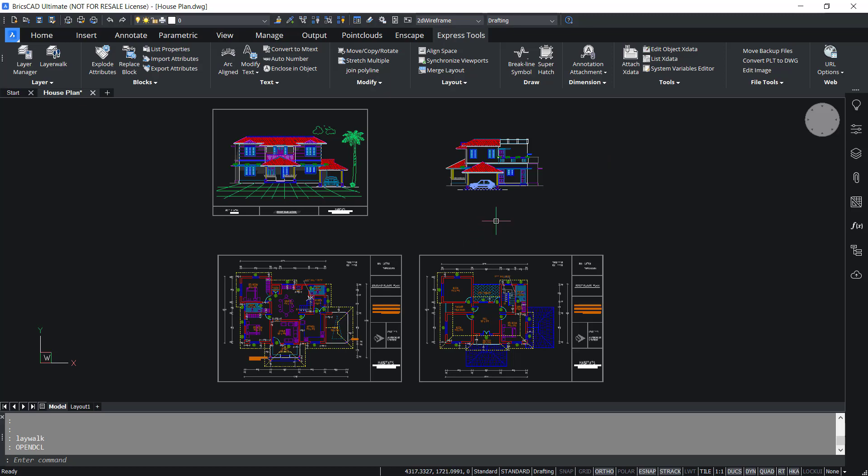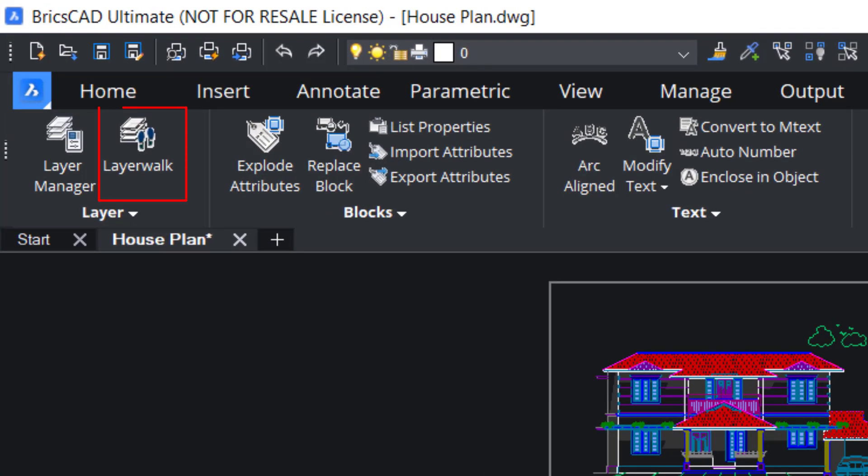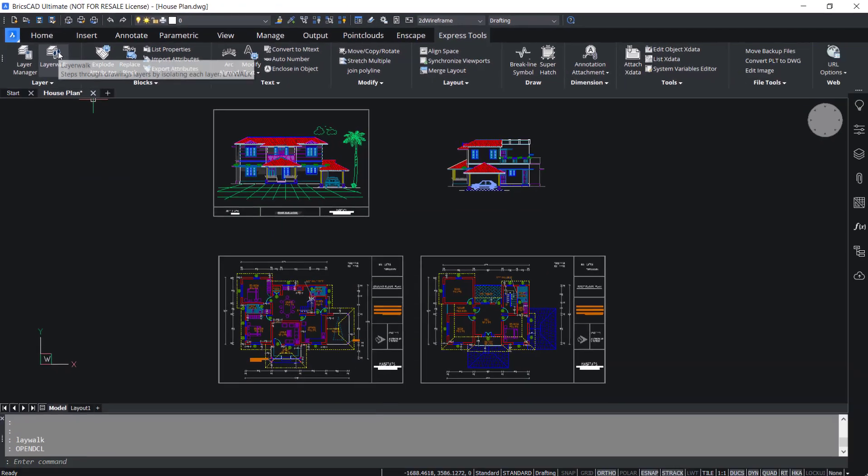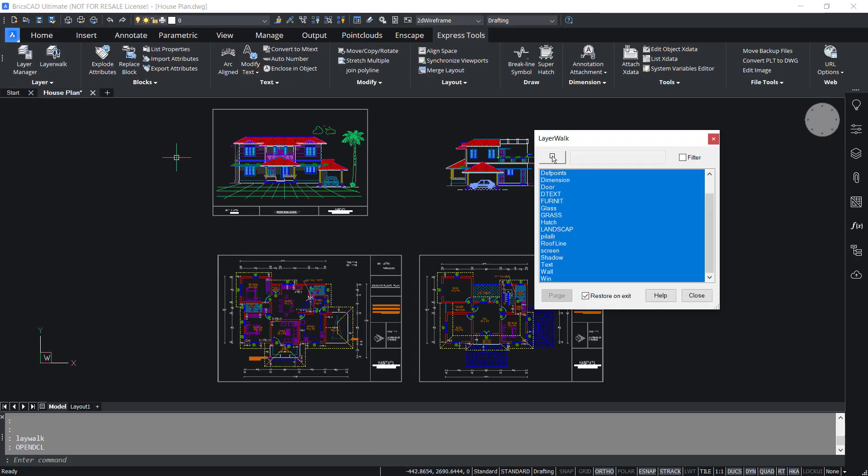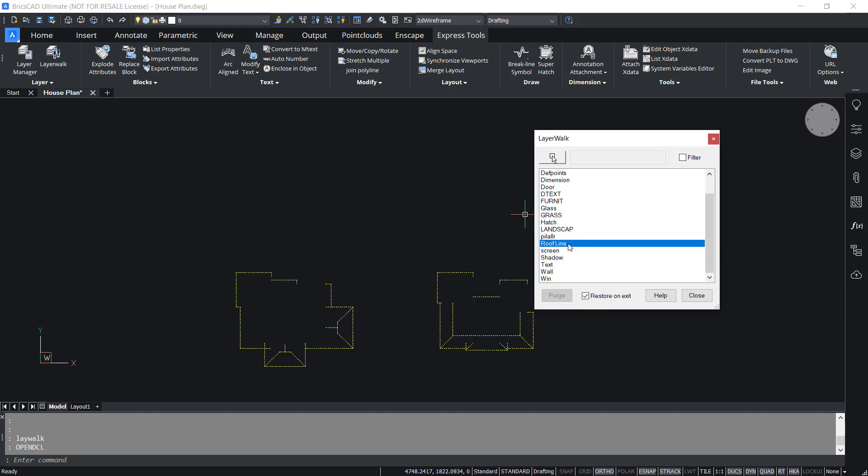This drawing is created with a number of layers. The layer walk option will let you step through drawing layers by isolating each layer. So I'll click on layer walk. Here all the layers in this drawing are listed. If I click on roof line layer, only the entities in that particular layer are isolated and rest of the layers are hidden.